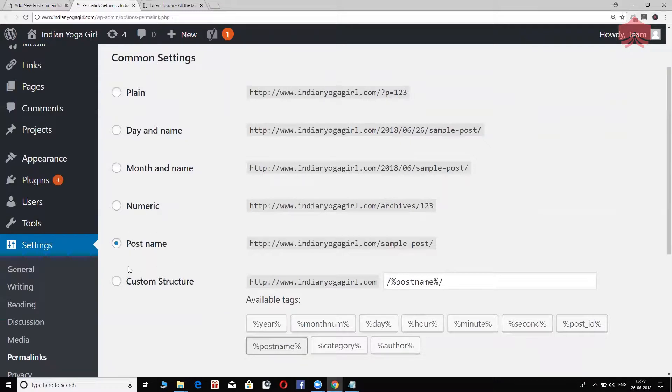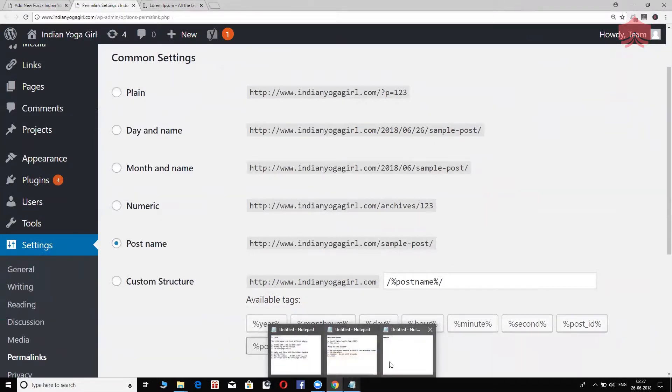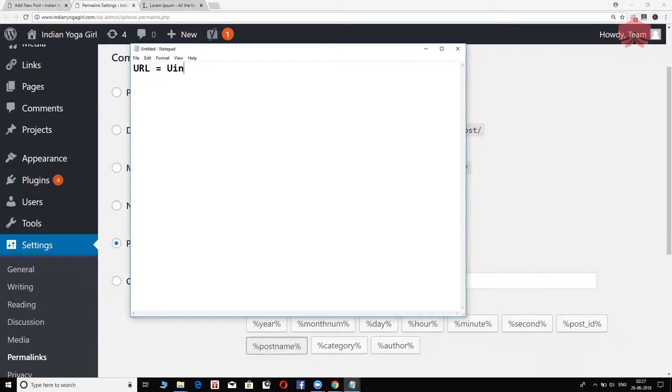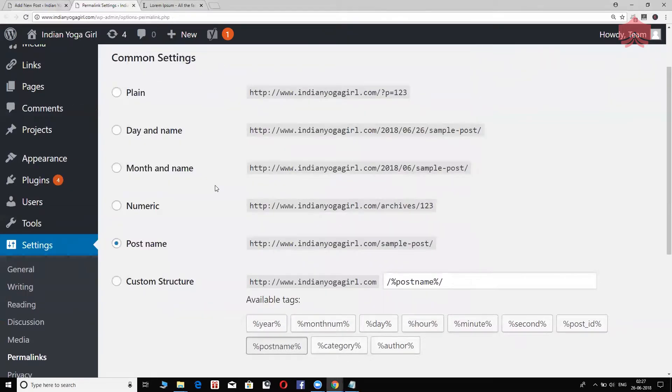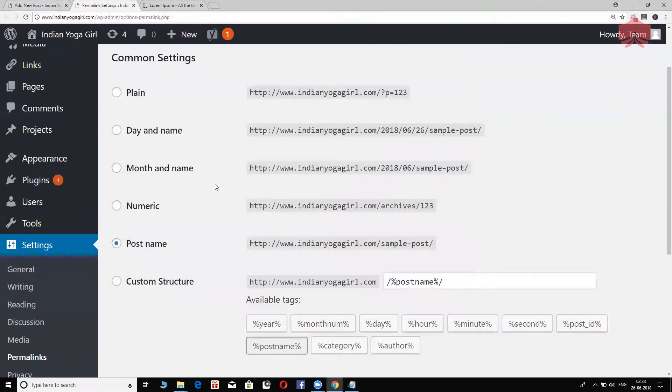I highly recommend you to choose post name. If you notice right here, it says yourwebsite.com forward slash sample dash post. You see, for SEO purposes, for URL - URL like I told you stands for uniform resource locator - for the URL, you should go to settings and then permalinks, and within permalinks look for post name. Choose this because you want your URL to be really descriptive. I'm going to show you quickly how this will look like.